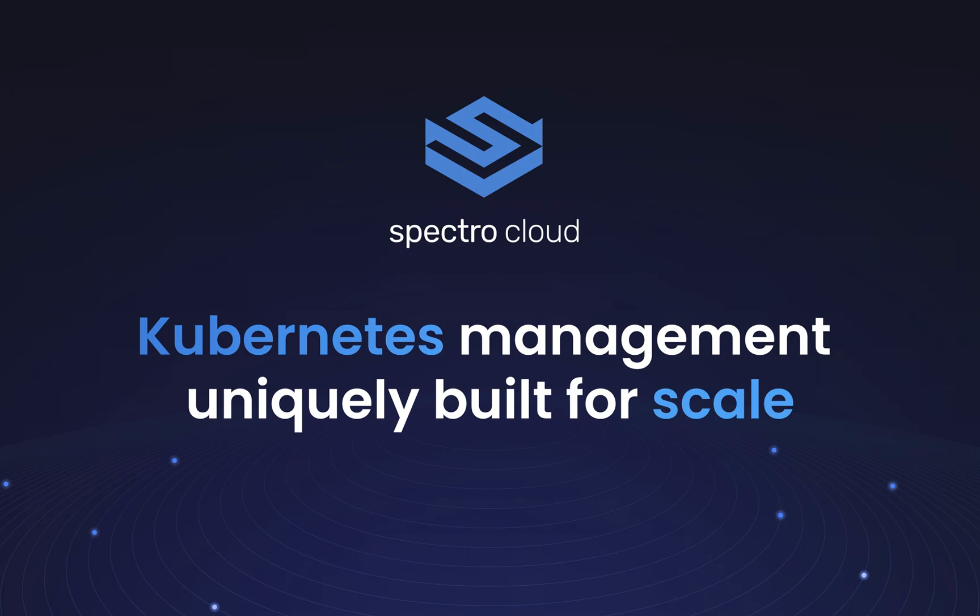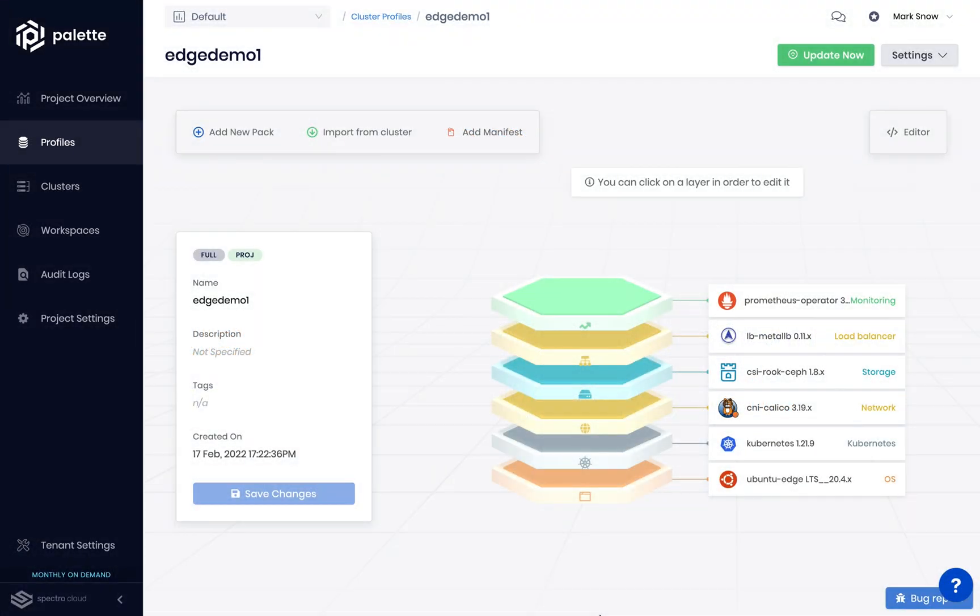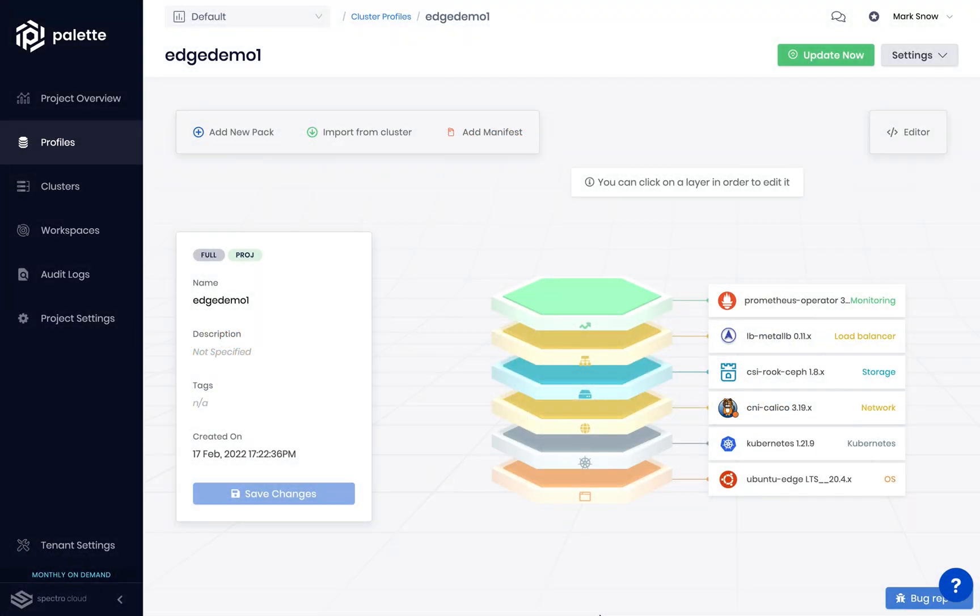Existing solutions out there are simply not designed for scale or efficiency. With Palette, Edge Kubernetes is easy.